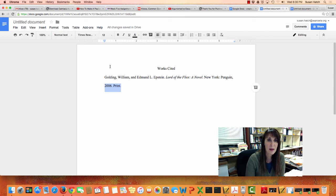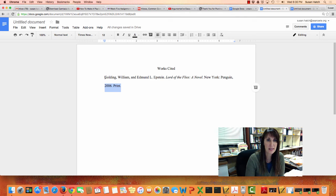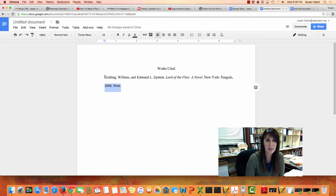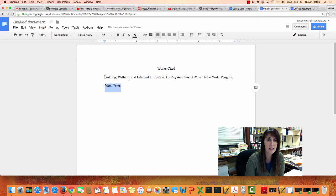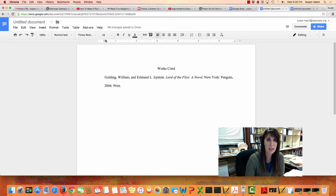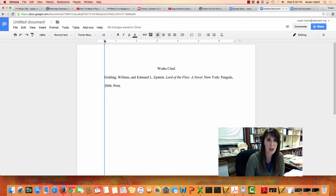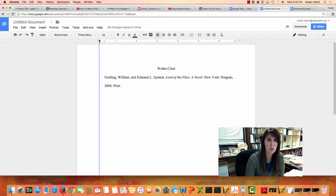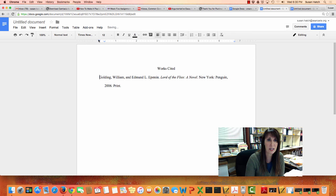What ends up happening is that it takes all of your lines and slides every single one of them over. So what you have to do is click the top line, and once you get your cursor up to that point, take this rectangular box right here and slide that all the way back over to where the original one-inch margin is.